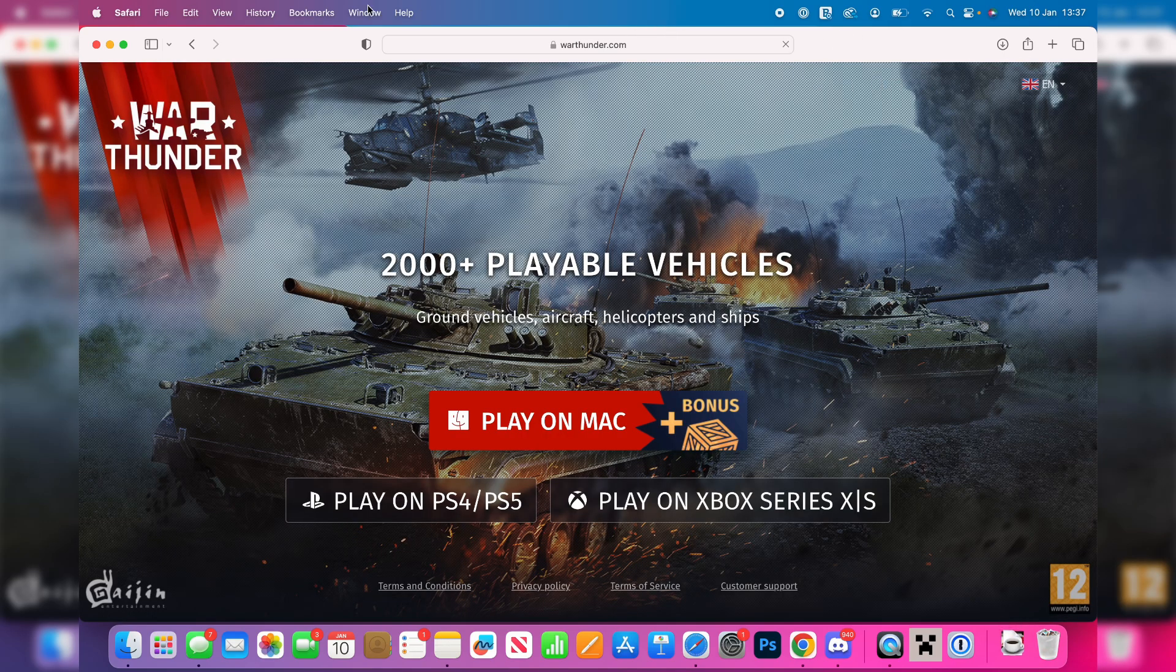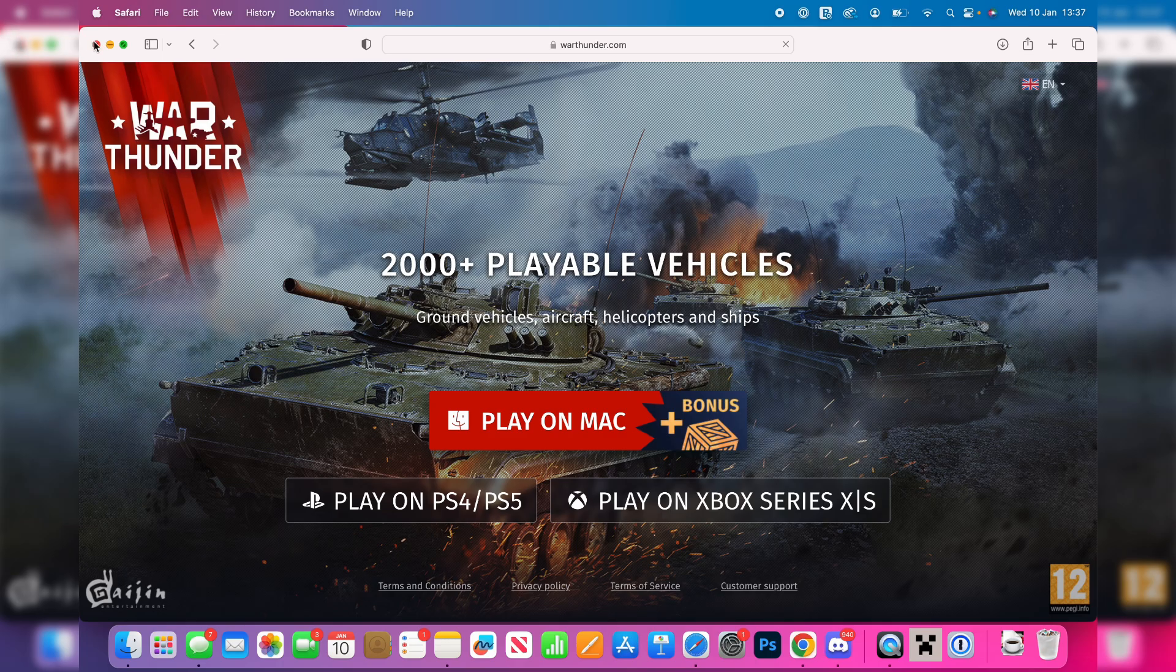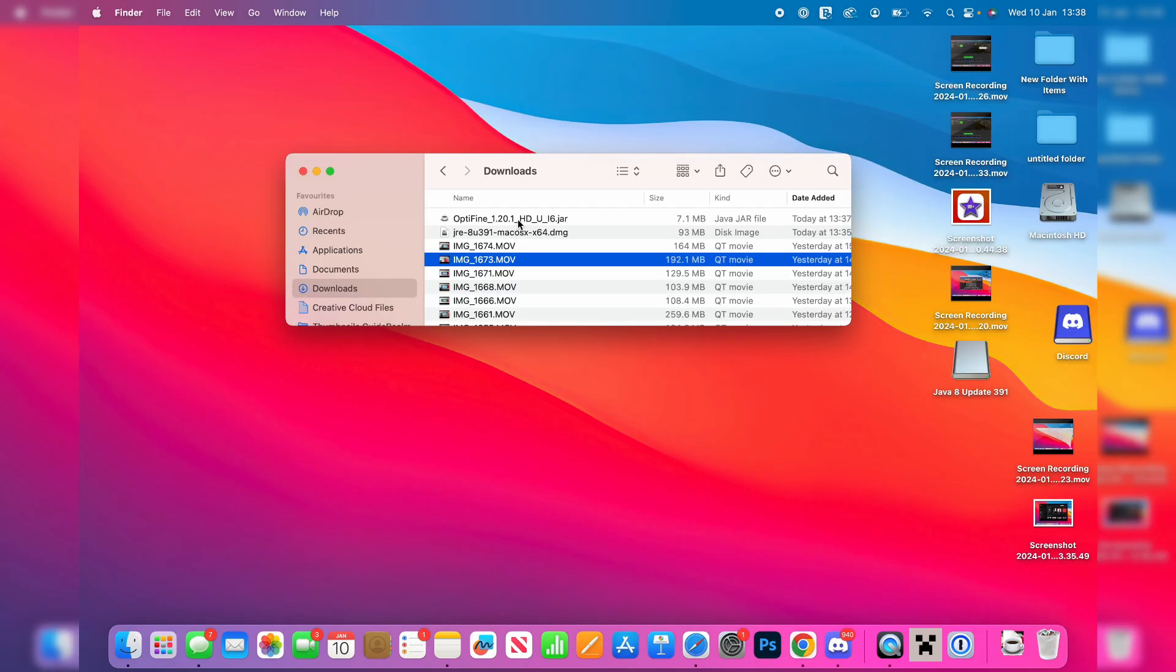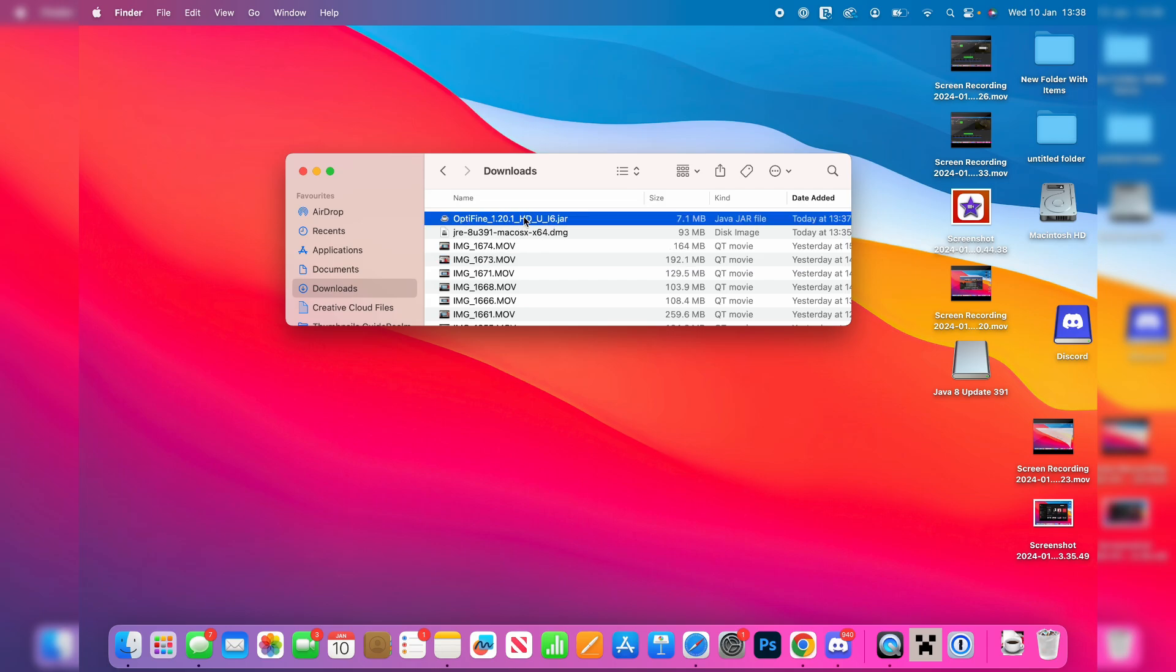And then what you can do is close out of your browser and we can go and open up our finder and go to the downloads. Here we are, my downloads, and Optifine is at the top here.